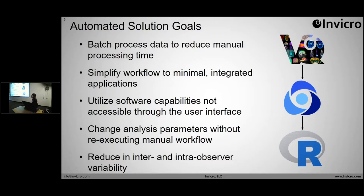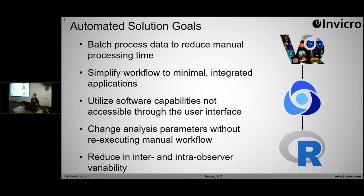On occasion, some softwares allow you to utilize capabilities that aren't necessarily accessible through the UI. A big one I really like is that you can change analysis parameters without re-executing an entire workflow. So you can say, I want to re-run all of this using a different unit, or I screwed up my voxel size, so I want to change that — just change the parameter and re-run a script. This will also reduce inter- and intra-observer variability because everyone would be consistently using the same formatted script.